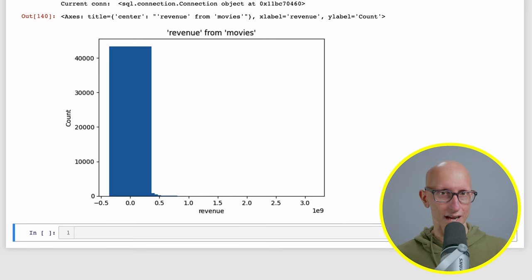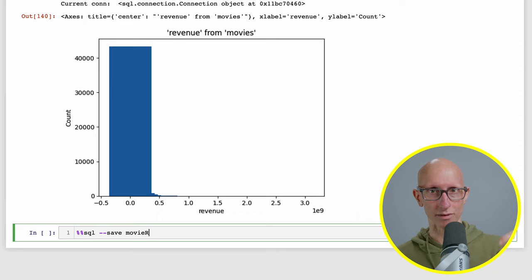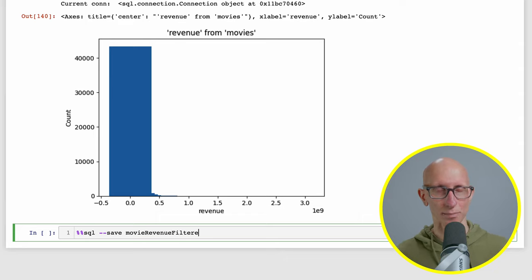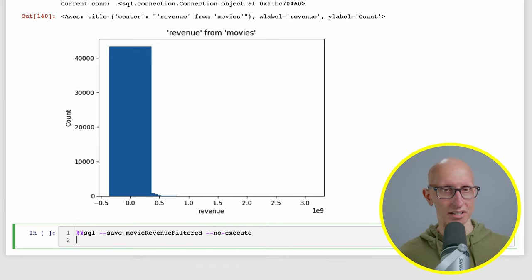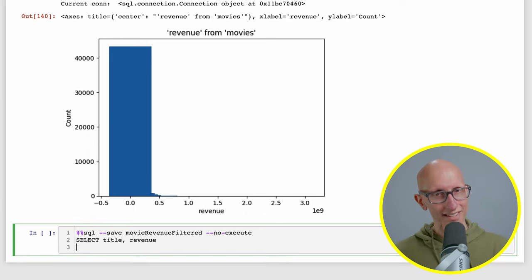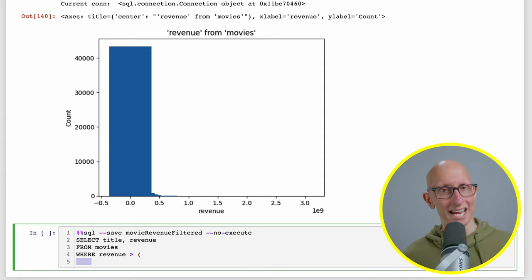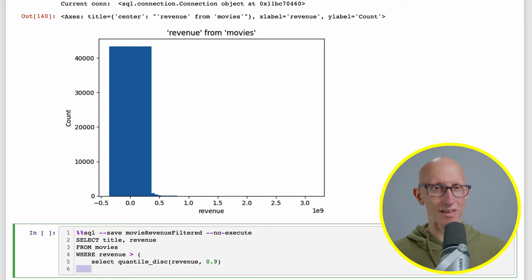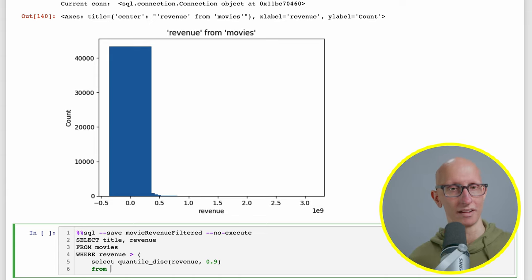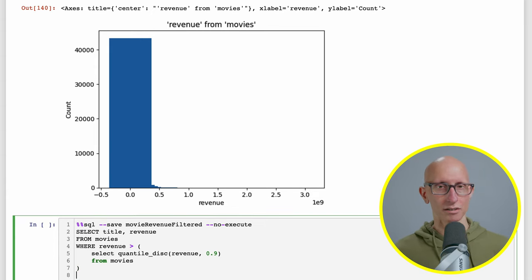Most of the values are actually zero, so maybe we can create another plot where we take out some of those lower earning movies. This is possible with something called saved queries. We can use percentage percentage equal to save whatever our query is as movie revenue filtered, and then we're going to tell it not to bother executing it, so we'll say no execute. Then we're going to write the query to get the title and the revenue from the movies where revenue is bigger than the 90th percentile, and order it by the revenue.